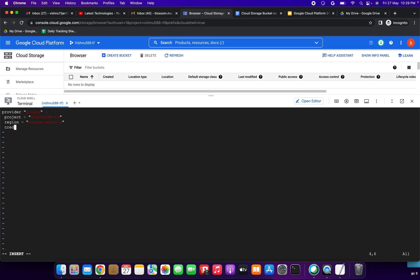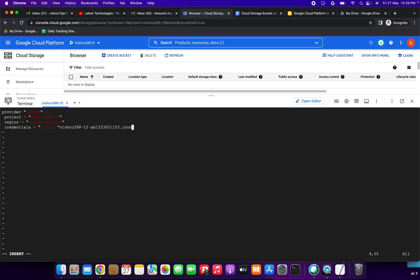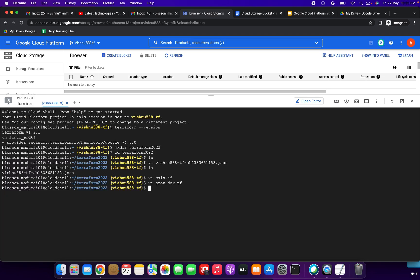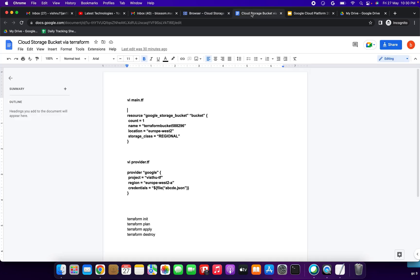Next we need to specify the credentials. Add: credentials = "${file("<json-file-name>")}" — copy the JSON file name and paste it here, then close the brackets and braces. We have done this file as well. Press Escape, then :wq! to save. provider.tf is saved.